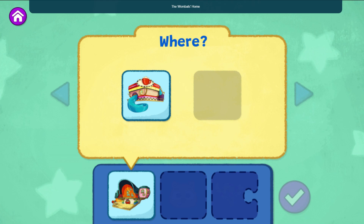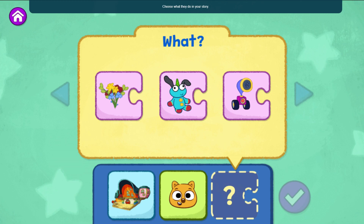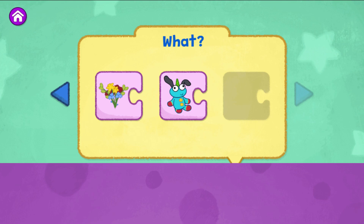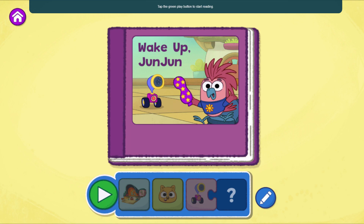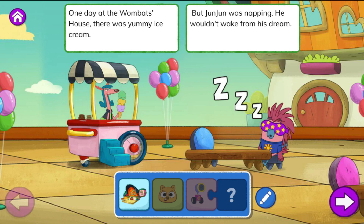First, choose where your story takes place. The Wombat's home. Choose who is in your story. Zeke. Choose what they do in your story. Set an alarm clock. When you're ready, tap the green play button to wake up Junjun.